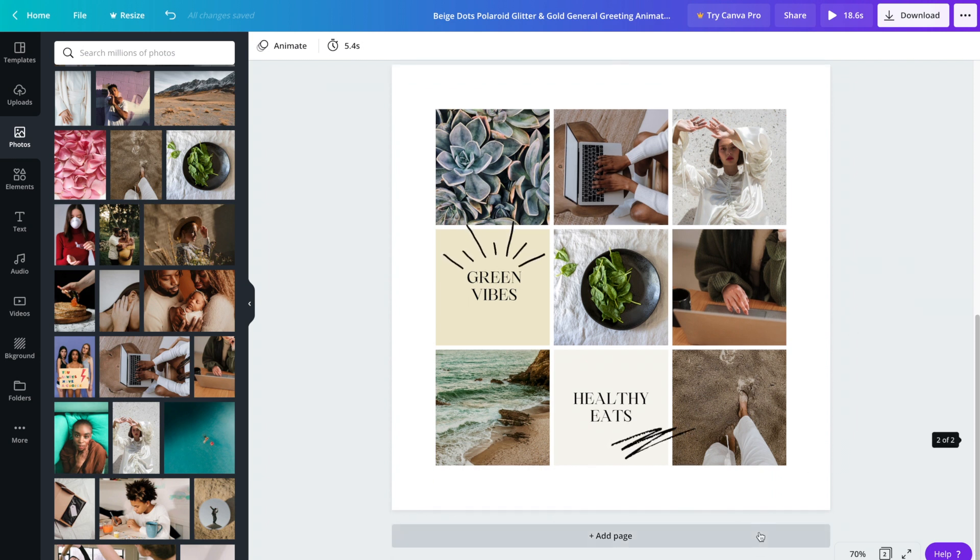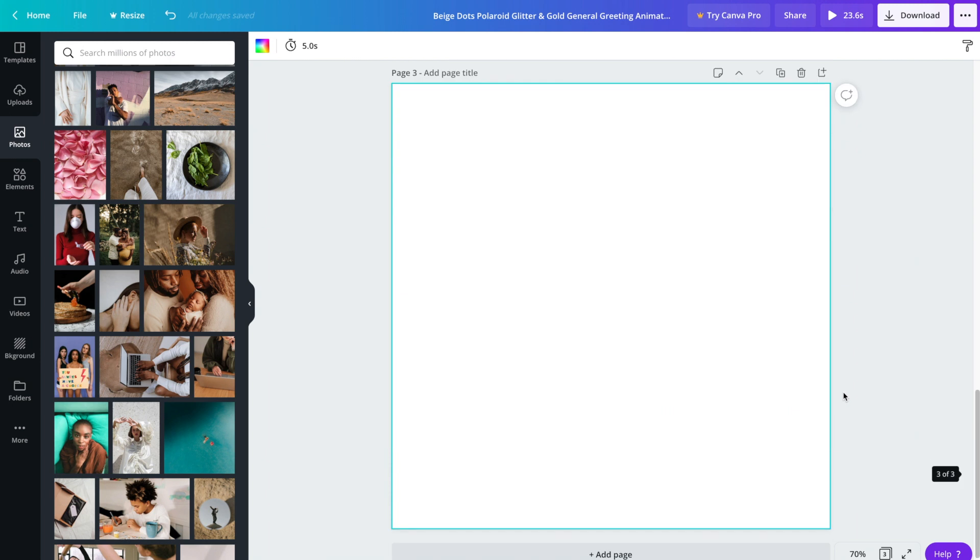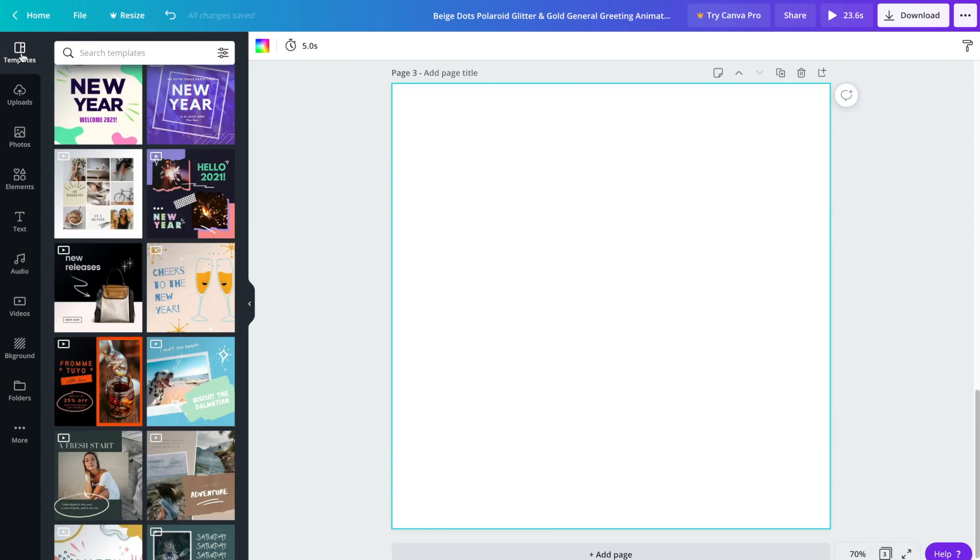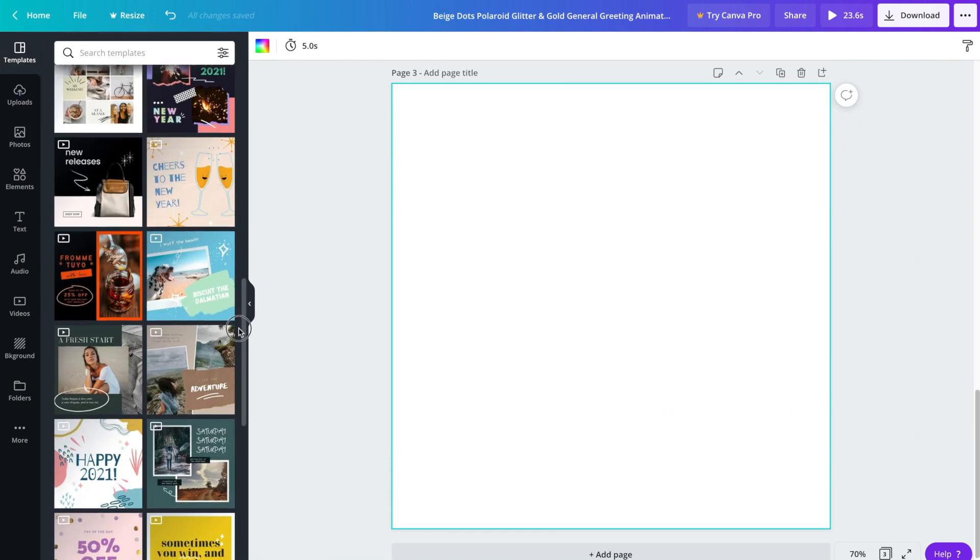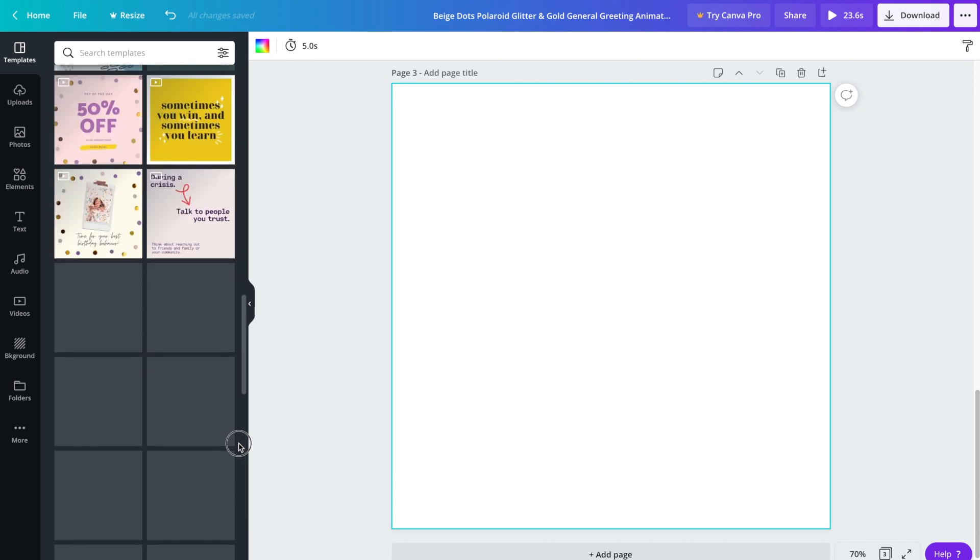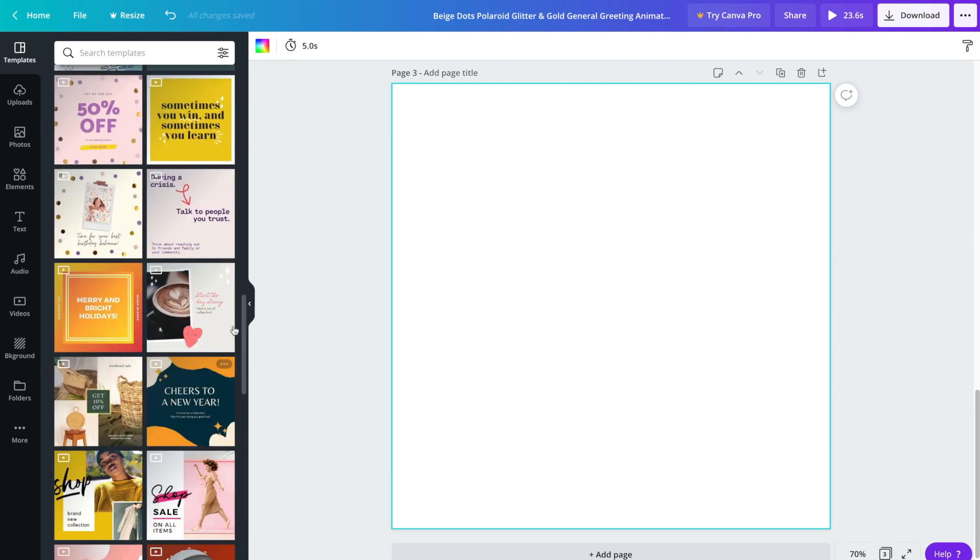I'll go ahead and make another one. We're going to head on back to templates again, and this time I'm going to make a quote.